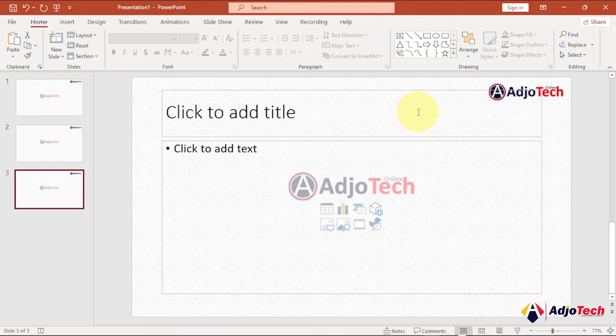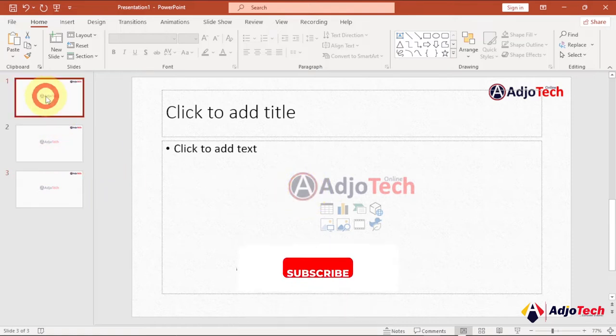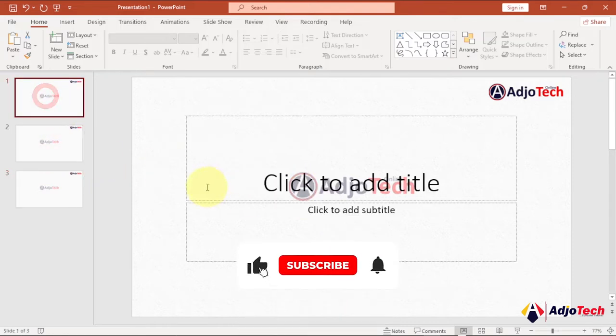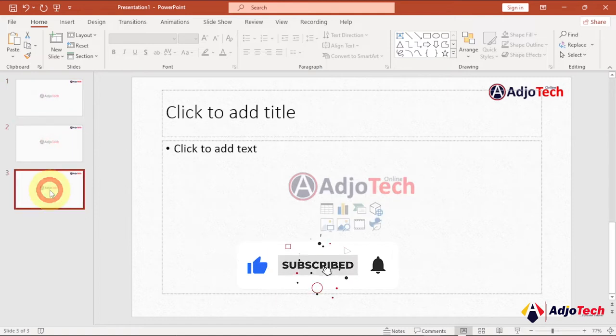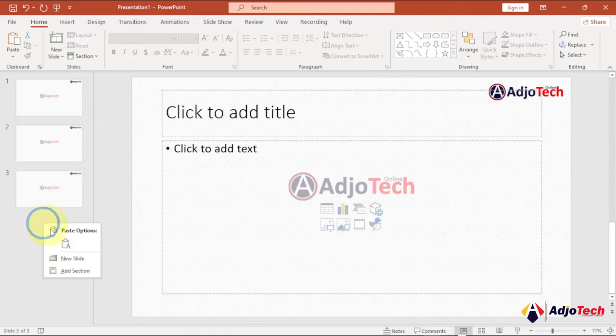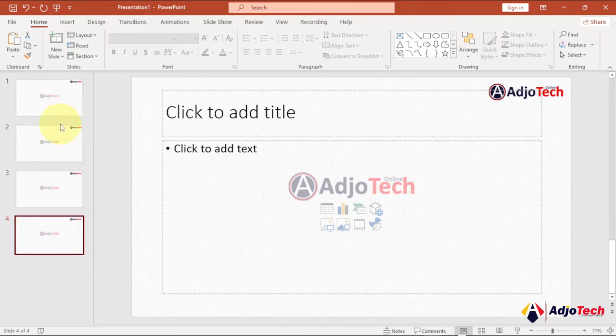Hello, once again welcome back to my YouTube channel. In today's tutorial, I'm going to show you how to add a default background image to your slide in PowerPoint. You can see all my slides have a common background image. When you add a new slide, it's still going to have that image, so it's going to be a very simple process.